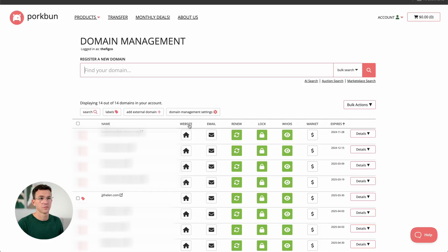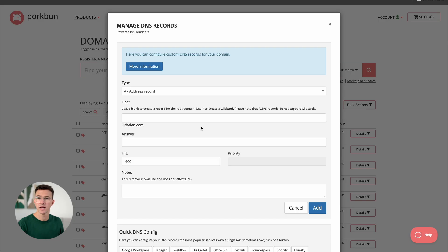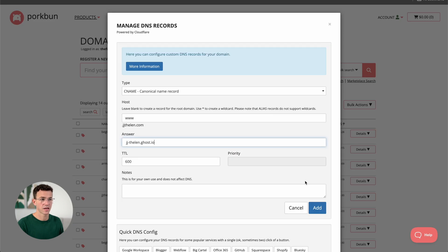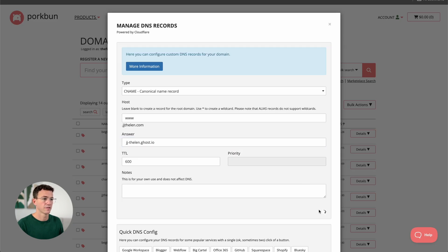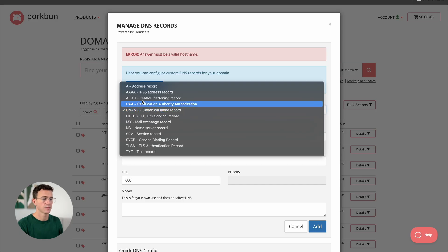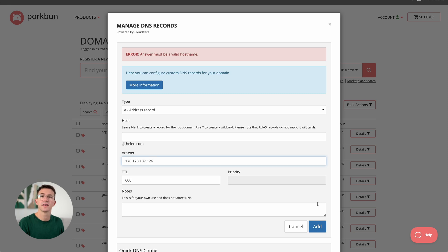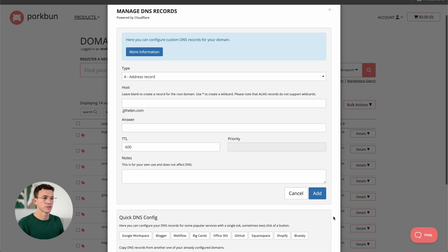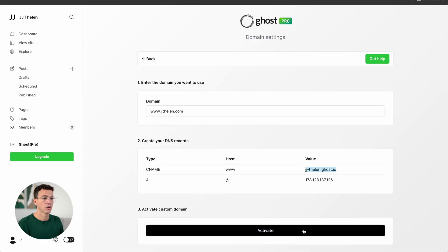The next thing you'll need to do is update the DNS records wherever you purchased your domain — in our case, Porkbun. With Porkbun, click on DNS. The first record is a CNAME record, so change it from A record to CNAME. Type 'www' for the host, then copy the value and paste it as the answer, and click Add. Then add an A record — copy the value, change to A record. For Porkbun, instead of putting the at symbol for host, you just leave it blank, then paste in the answer. You can scroll down and see both records have been added, then click on Activate.